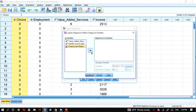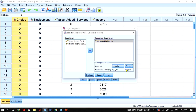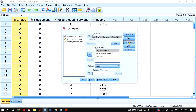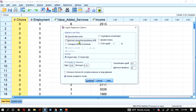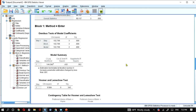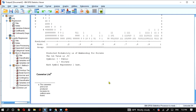For categorical variables, the reference category by default is 'last.' Change it to 'first,' then click Continue. The next option includes classification plots. Click Continue and then OK to run the analysis.